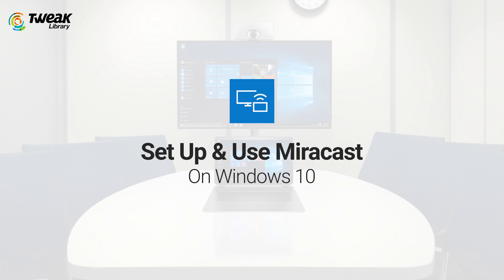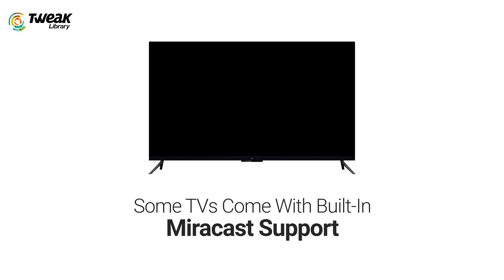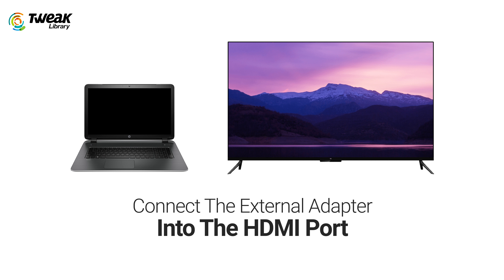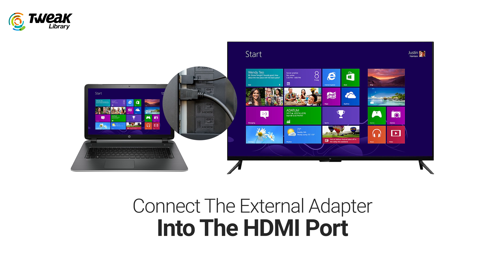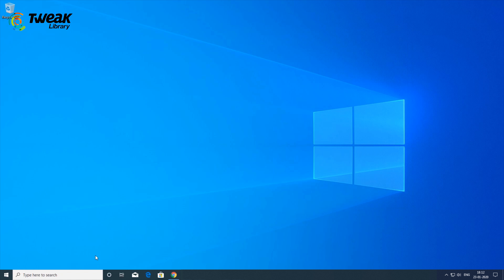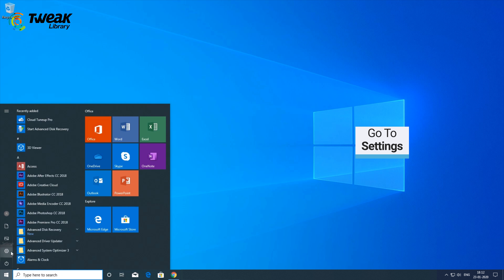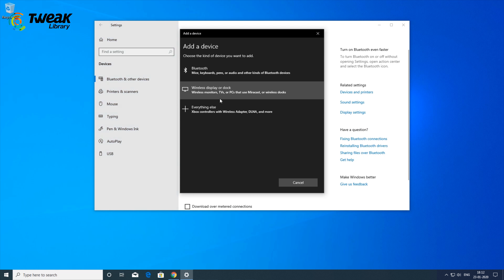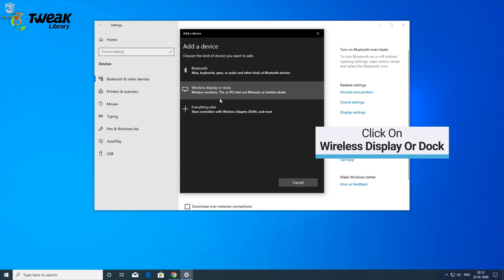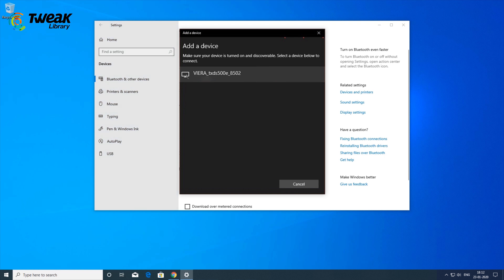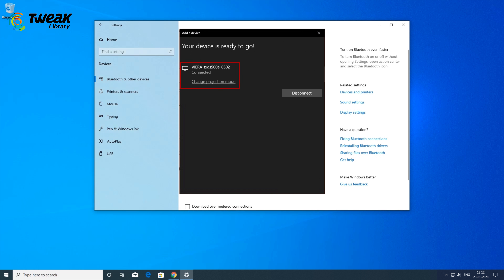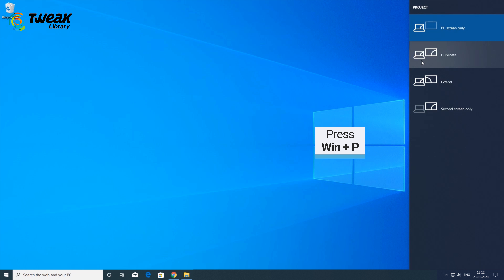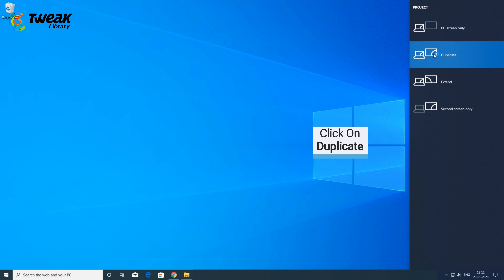To set up and use Miracast on Windows 10: if your TV comes with built-in Miracast support, turn it on. Otherwise, connect an external adapter into the HDMI port of your television and power it on. On your Windows PC, navigate to Start > Settings > Devices > Connected Devices. Click on Add a device and wait for the adapter to appear in the list. Click on the receiving adapter — and that's all. You have set up the wireless display. You can now configure both displays by pressing Windows + P and selecting a relevant option.